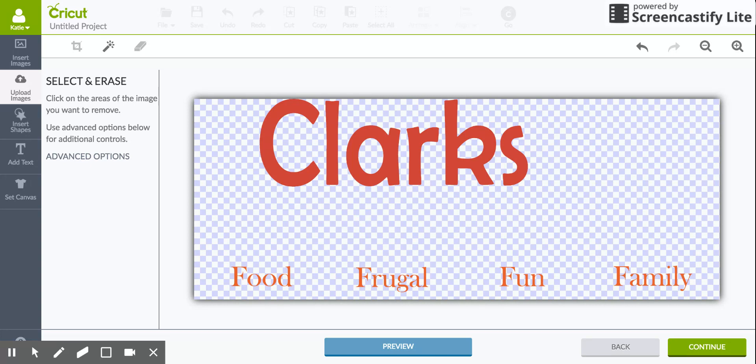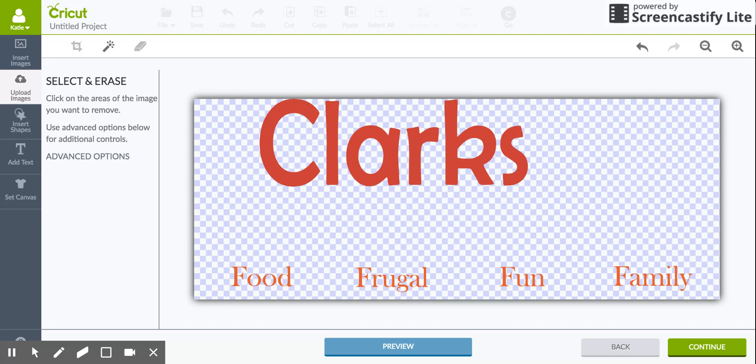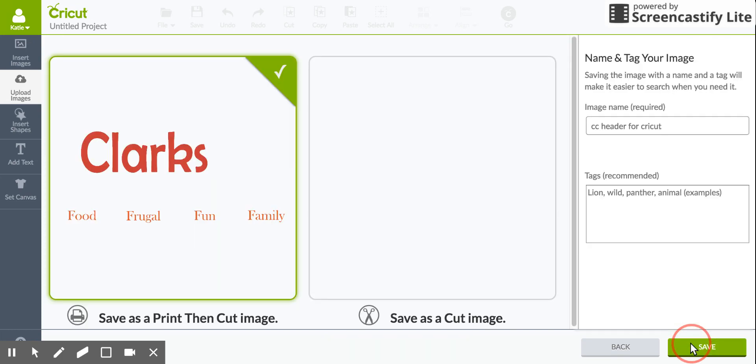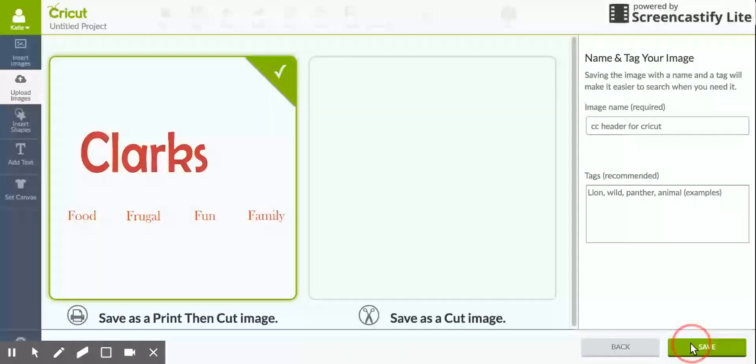And then you'll just repeat this process with the image again until you have all your different images, and then you'll just layer those in Design Space. But obviously if you're just cutting in the same color or whatever, you don't have to do this. But it took me a little bit to figure this part out so I thought I would share that.